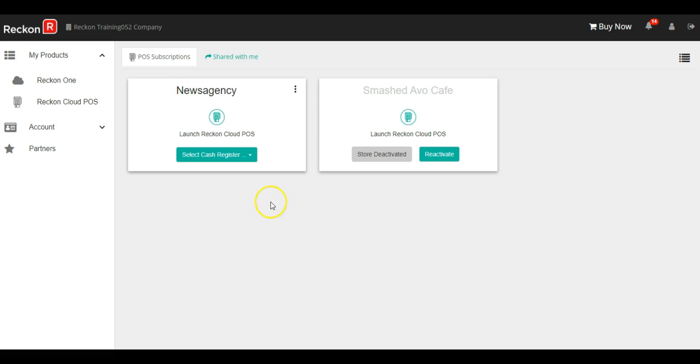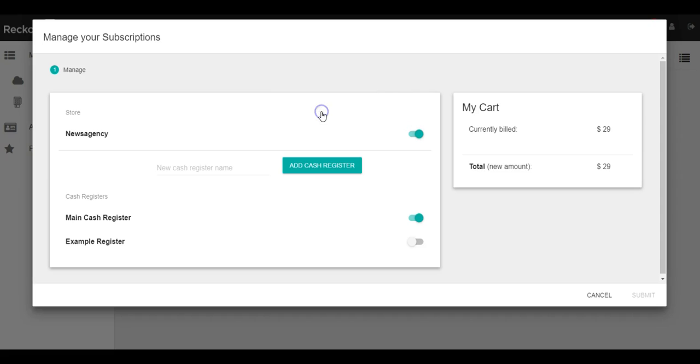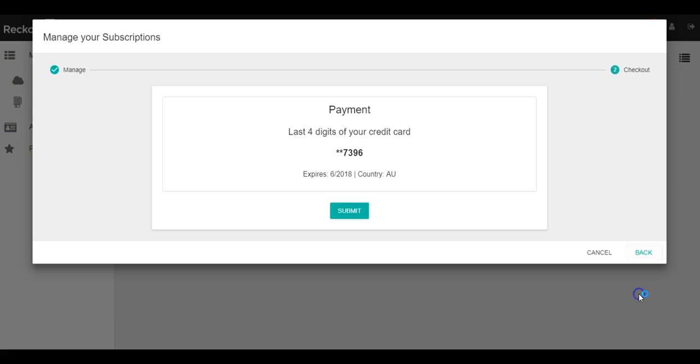It'll bring you back to your portal screen and from here, once it becomes busy again, say in the next couple of months, we can select the ellipses once again, hit manage your subscriptions, and we can easily toggle the example register back on. And once again, our billing has been updated.